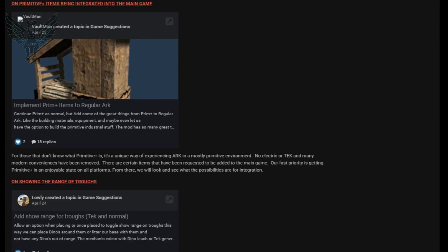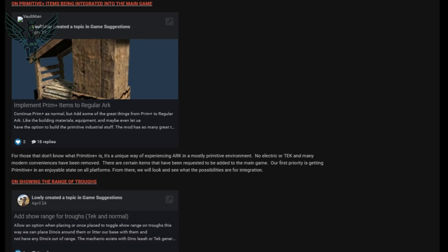All right moving on to game suggestion roundup and some of these are really interesting. Okay so the first one is implementing Primitive Plus items into regular ARK. They said this: for those that don't know what Primitive Plus is, it's a unique way of experiencing ARK in a mostly primitive environment. No electric or tech and many modern conveniences have been removed. There are certain items that have been requested to be added to the main game. Our first priority is getting Primitive Plus in an enjoyable state on all platforms. From there we will look and see what the possibilities are for integration. Now I have a lot to say about this. Primitive Plus is a great way to play. They did however, they're acting like this is like some sort of unusual thing. They used to offer unofficial primitive servers that was not Primitive Plus, it was primitive. We didn't have guns, we didn't have electricity, we didn't have all those things and they were very popular. The server that I started on for primitive was server 92, it was always packed, it was always busy.